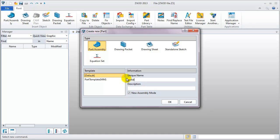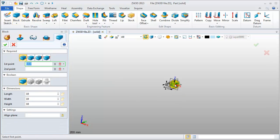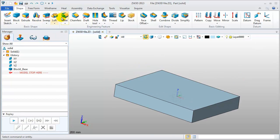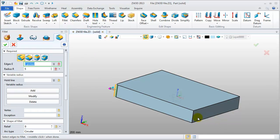First, we name the part, then we quickly create a block and try to use the fillet feature. Pick these edges.